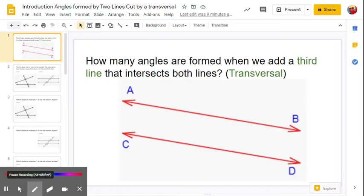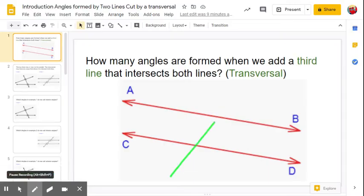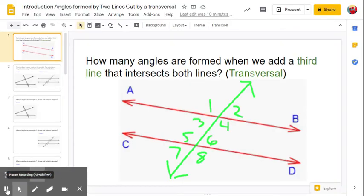Let me draw one in for you. This third line is going to be called a transversal. So we added the transversal. How many angles do you see now? Whenever we cut two lines with the third line, the transversal, we will always get eight angles, as you see in this example.